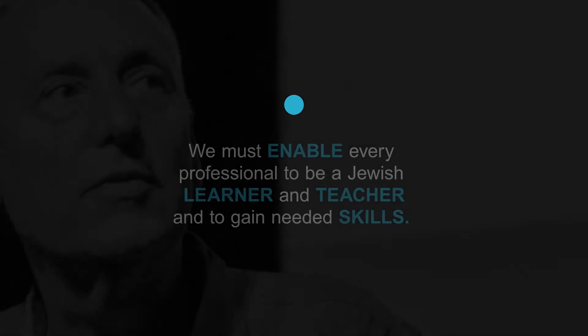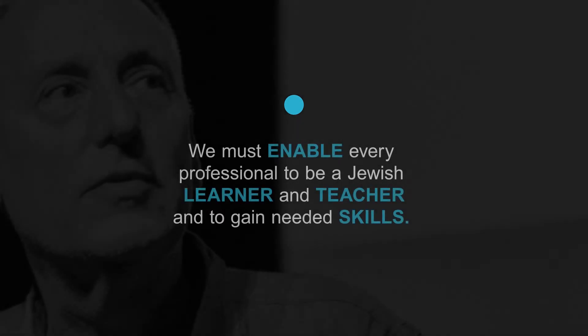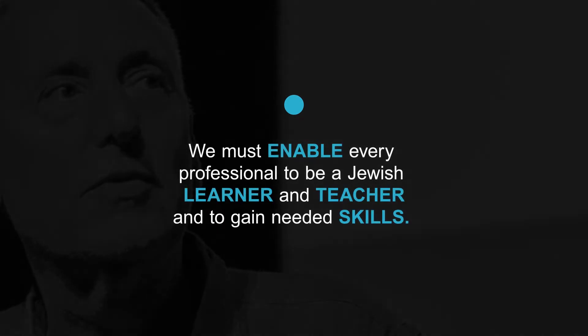We must enable every professional to be a Jewish learner and teacher and to gain needed skills.